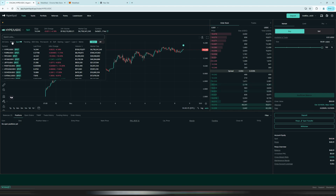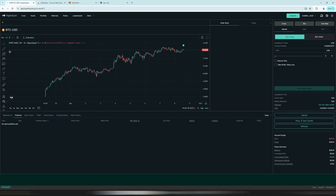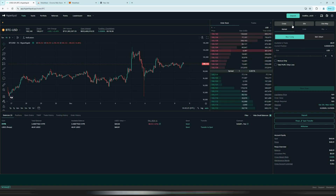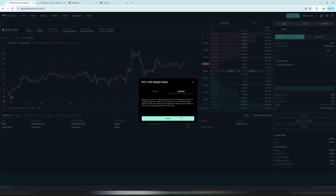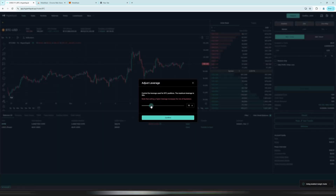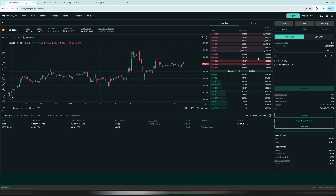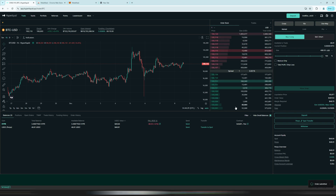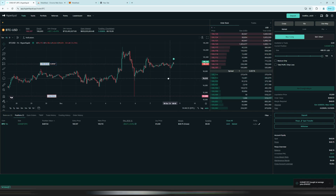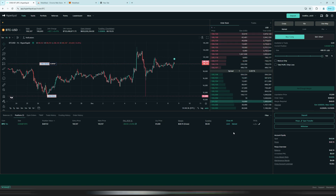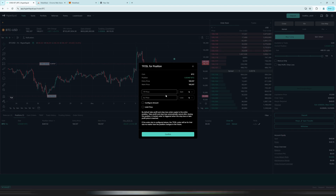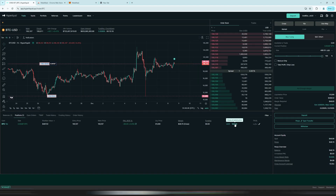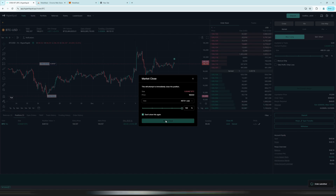Now let's go to perpetual futures — click on 'Perps.' Go to Bitcoin and now we are in the Bitcoin perpetual futures section. You can choose between cross and isolated margin — let's go with isolated. Set the leverage to 10x and confirm. The interface is similar to spot: use a market order, slide all the way to the right to go all in. You can also add a take profit and stop loss. Now we have a position on Hyperliquid with 10x leverage on Bitcoin futures. To close it immediately, click 'Market Close' and confirm.